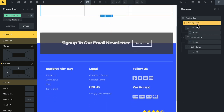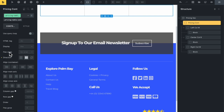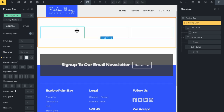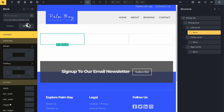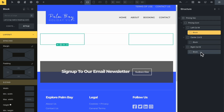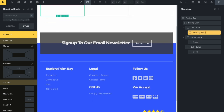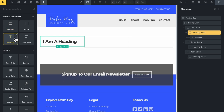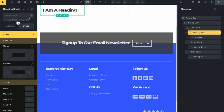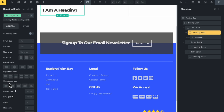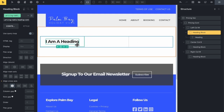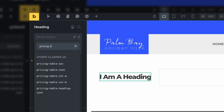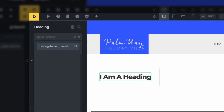Let's go back to the pricing container - the direction is set to horizontal, which is fine. Now inside the first block, I'm going to add a heading and give this block a class. This is going to be the pricing table heading container. I'll go to content, come down to align cross axis, and select center - that should apply to all the others as well. I'll give the heading a class of pricing-table heading.